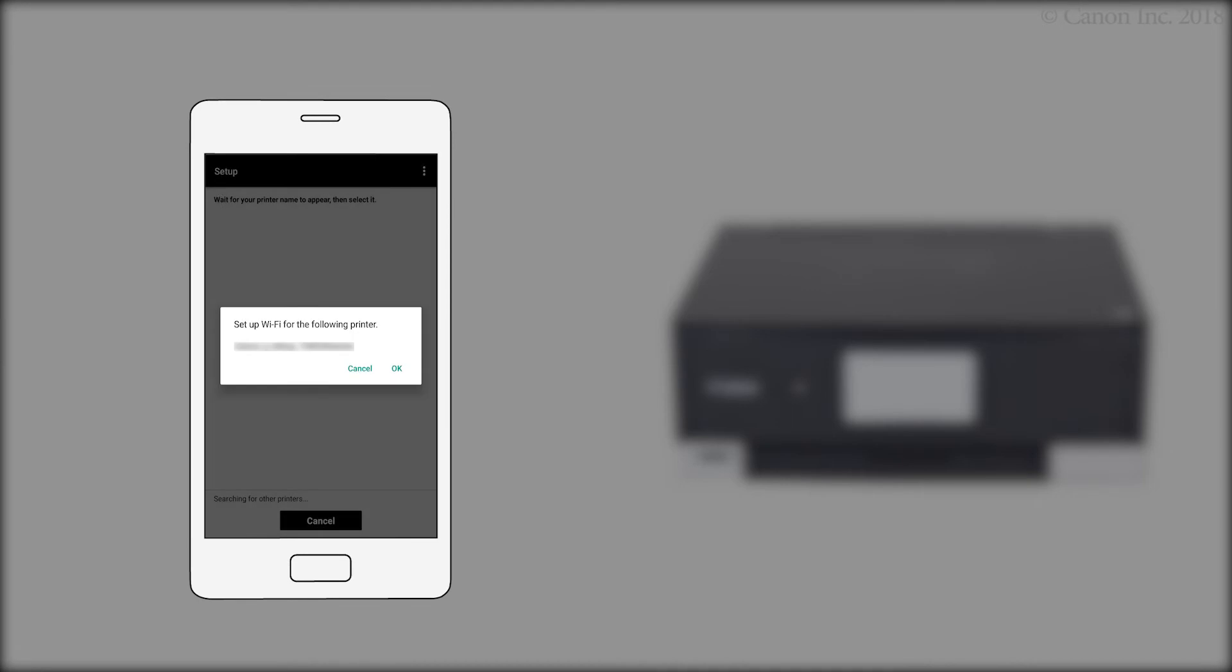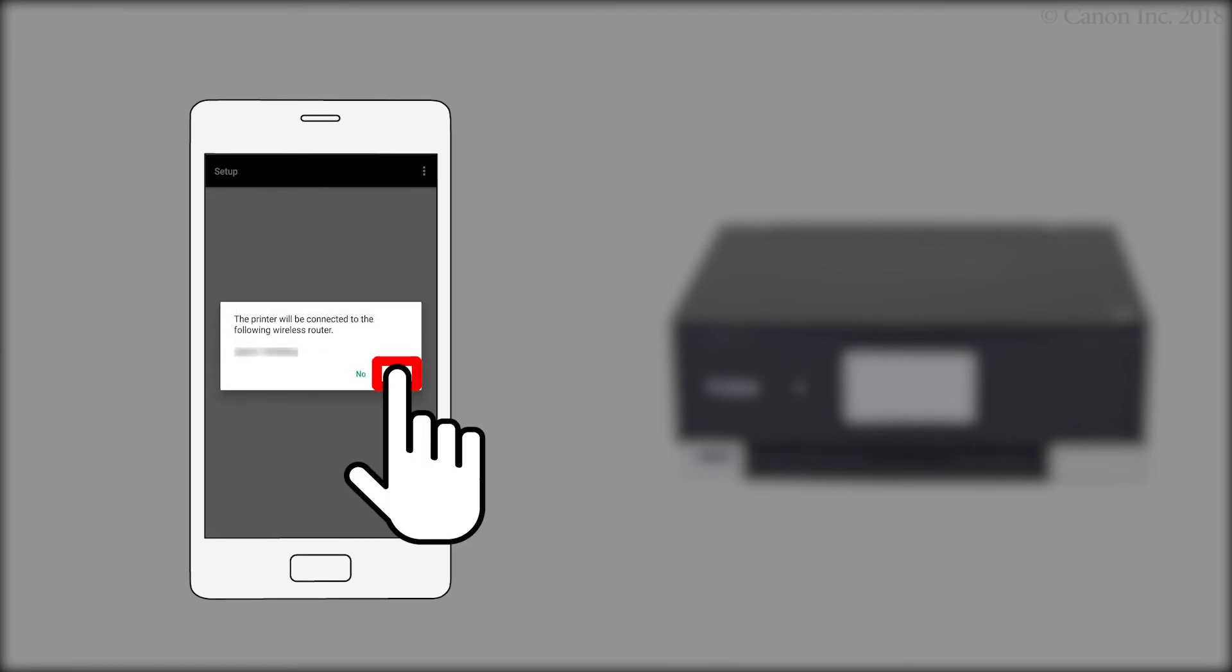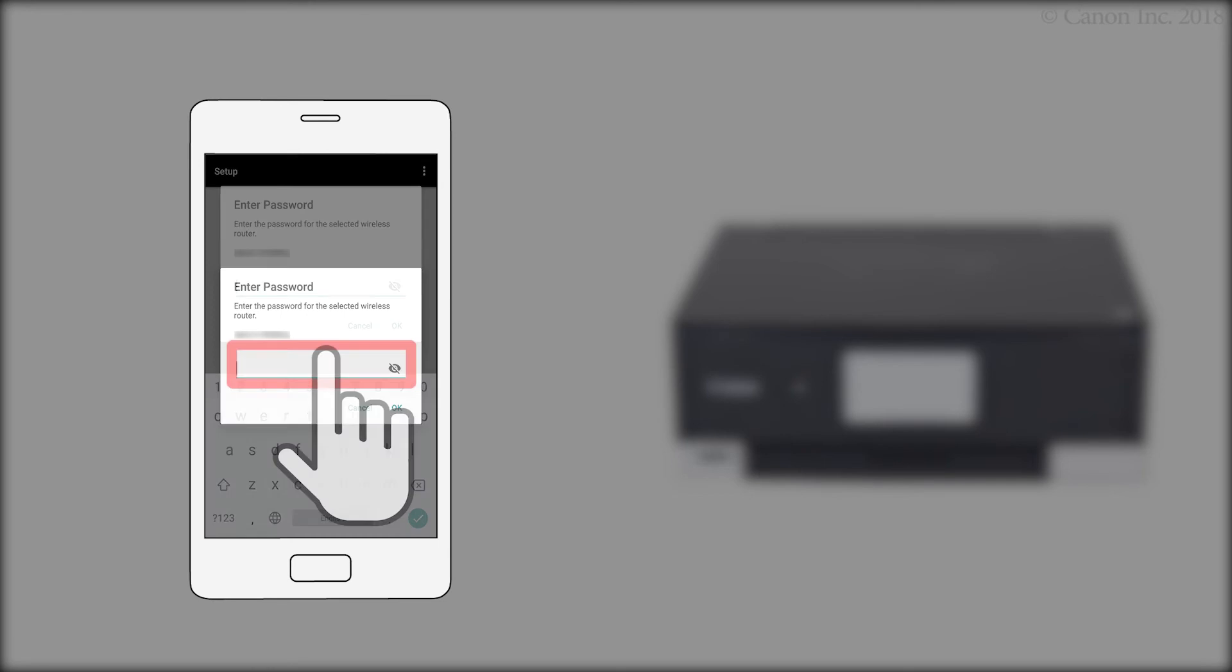Tap Yes to perform printer setup. Confirm that your printer appears and tap OK. Confirm that your wireless router appears and tap Yes. Enter the password for your wireless router, then tap OK.